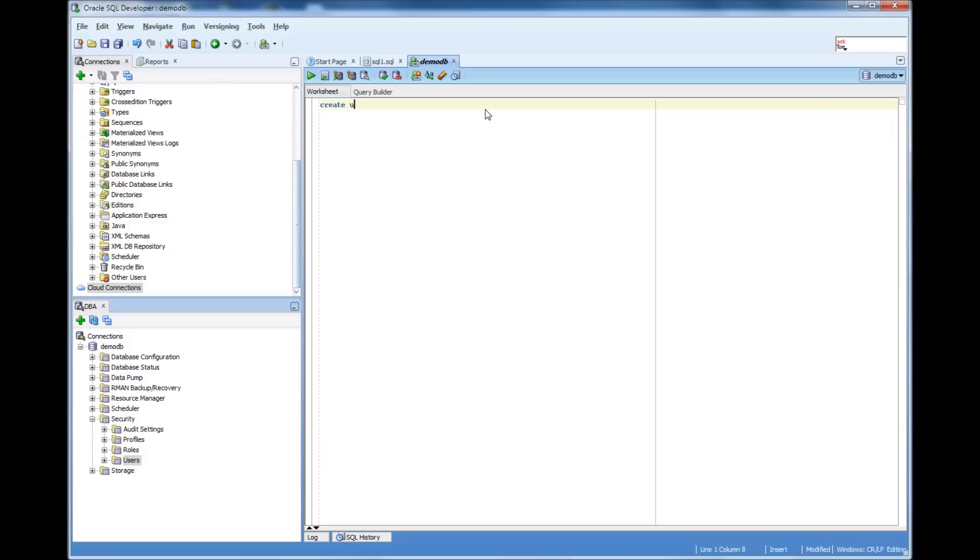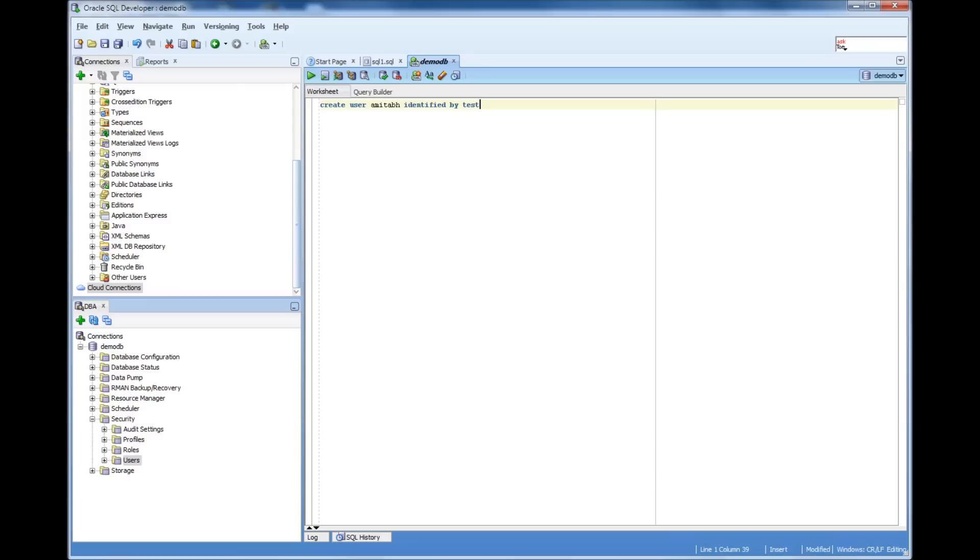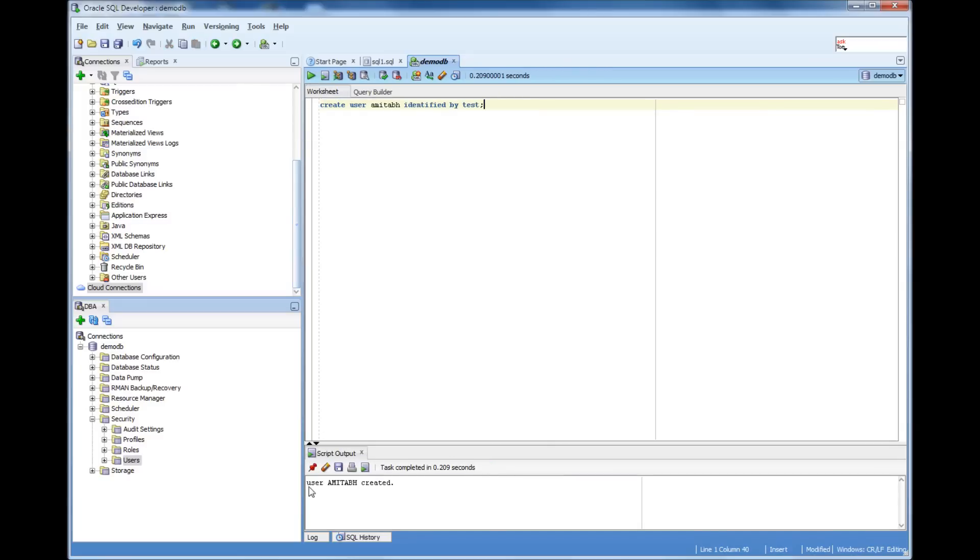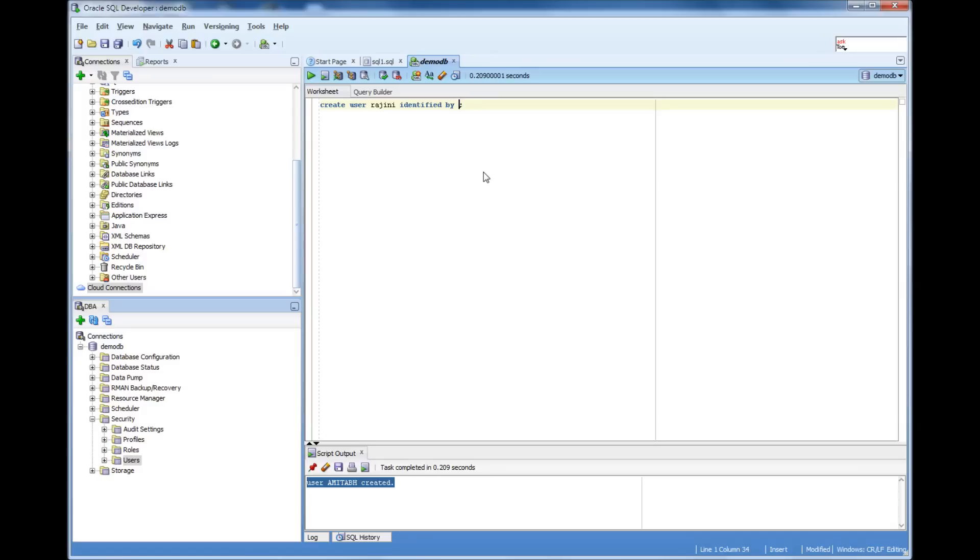So create user Amitabh, identified by password. Let me give the password test. User Amitabh created. Now I need to create Rajini, and then I give another password, qa test, different password. Rajini created.